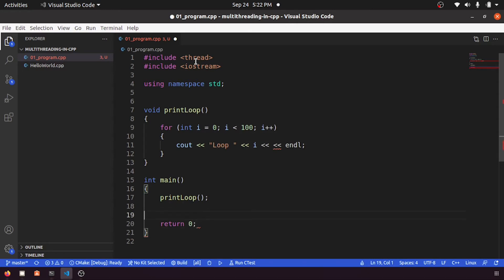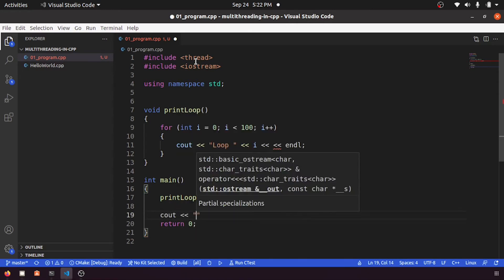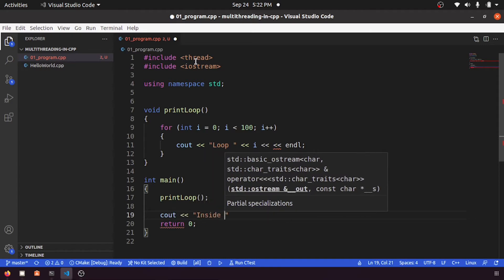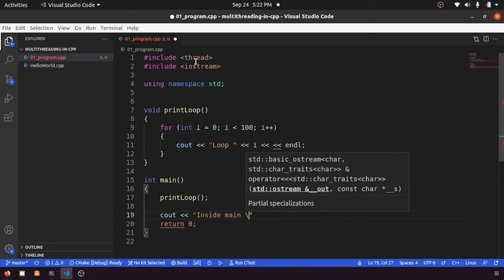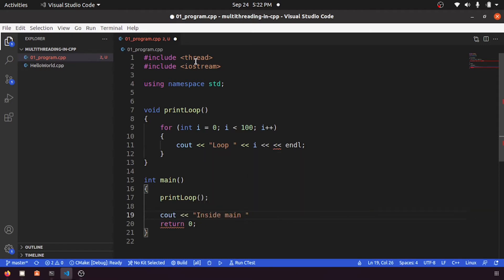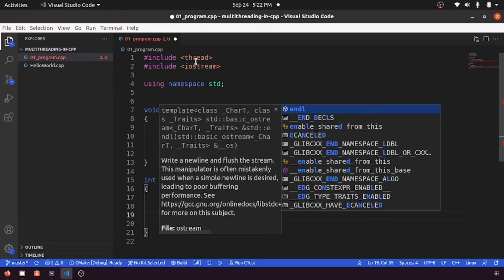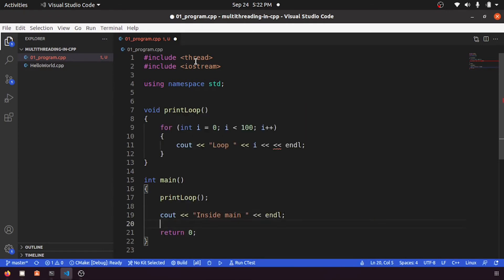Before return 0, let me put some log message saying like inside main, inside main, and endl.